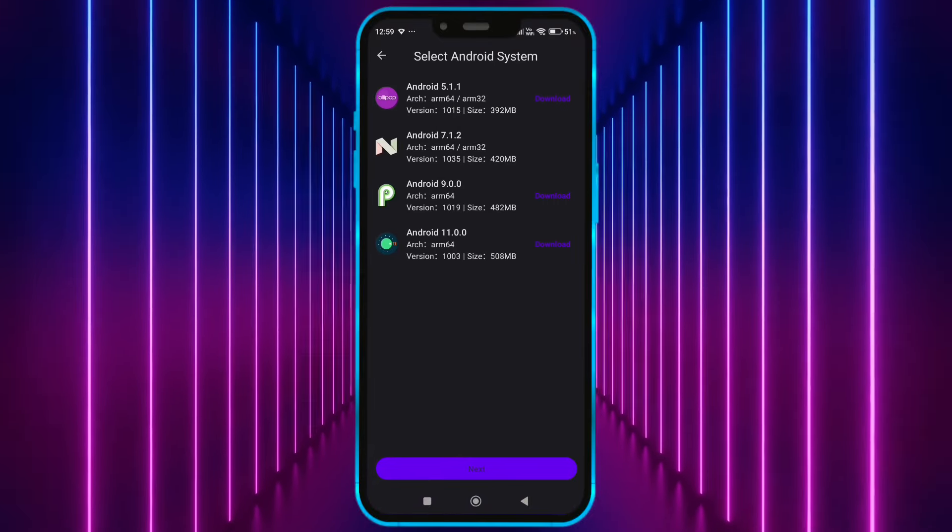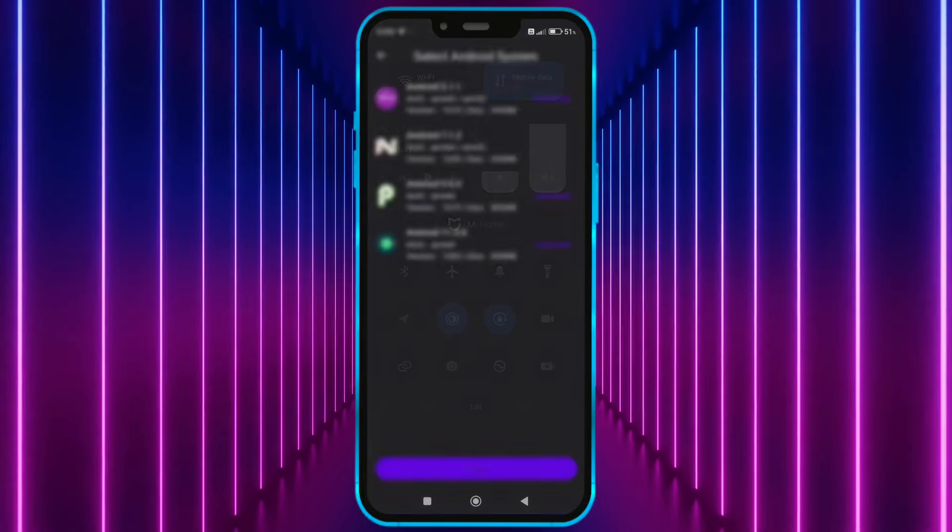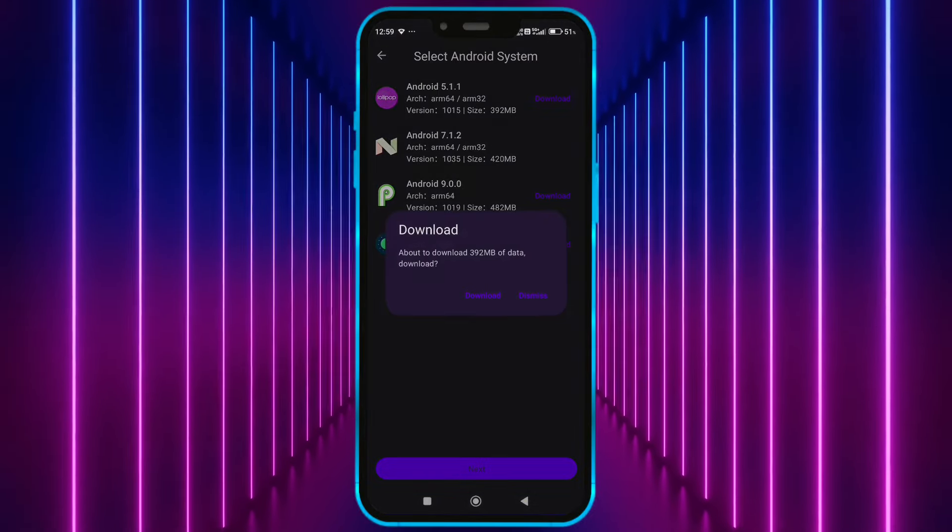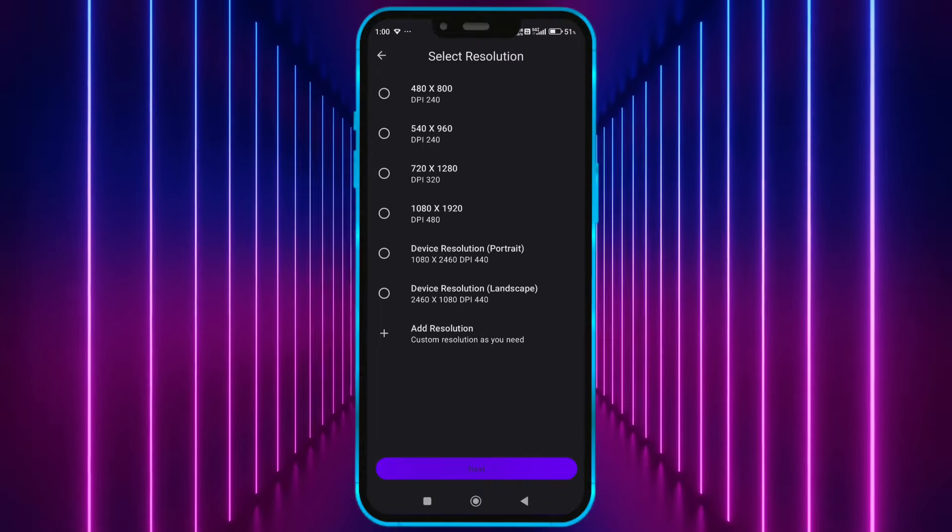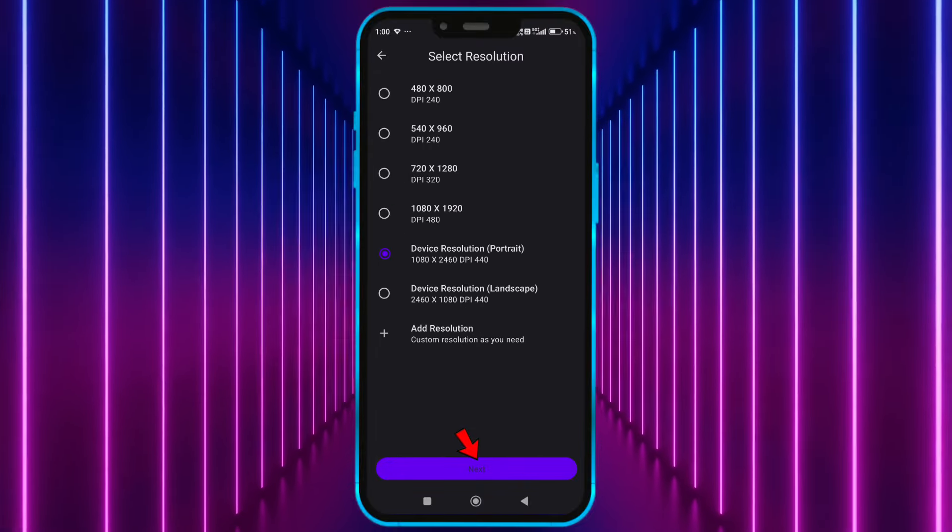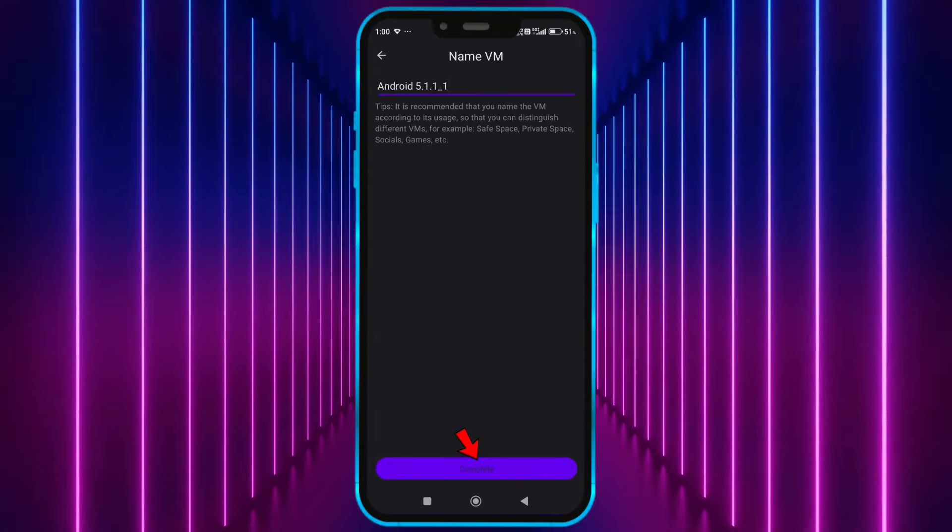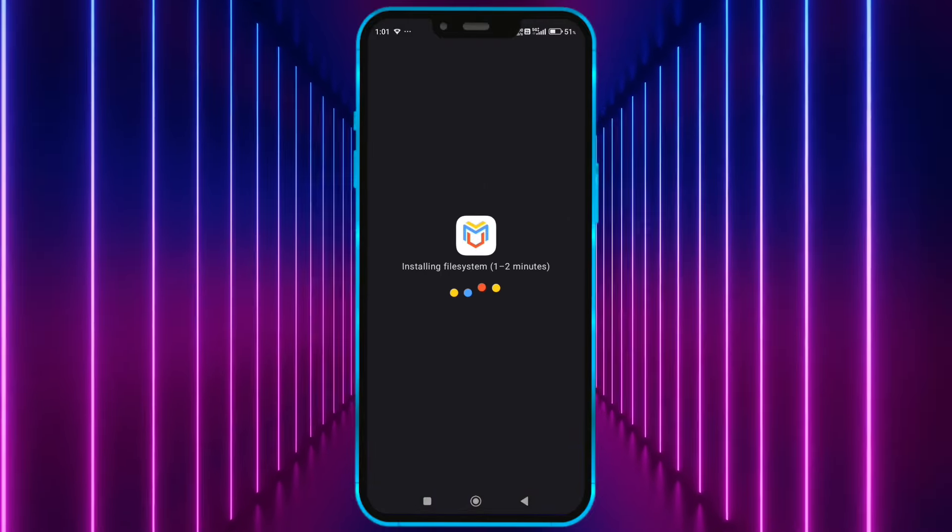Click on create VM. We don't need this Wi-Fi anymore. Turn it off. Download this. After downloading, click on next. Select any resolution. Click here. Click here. Click here to start VM.